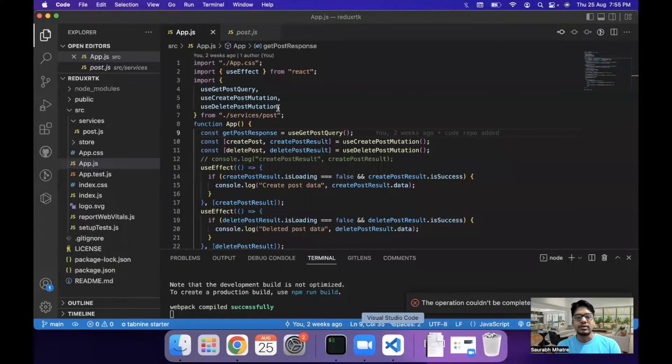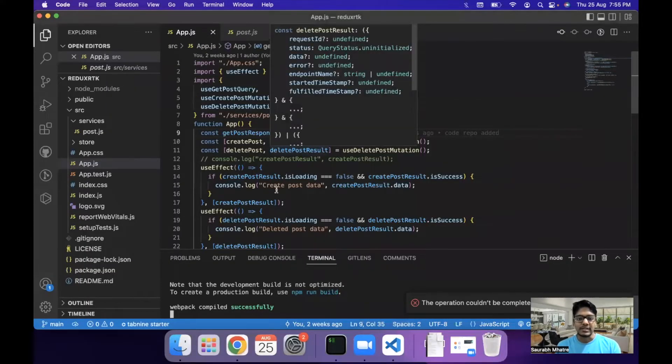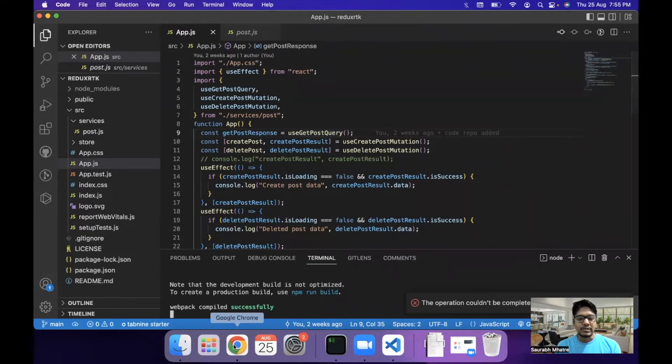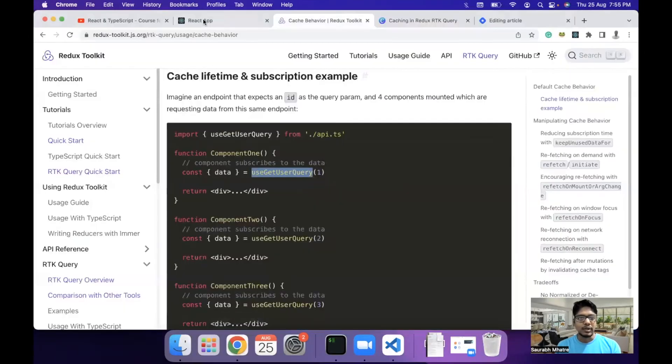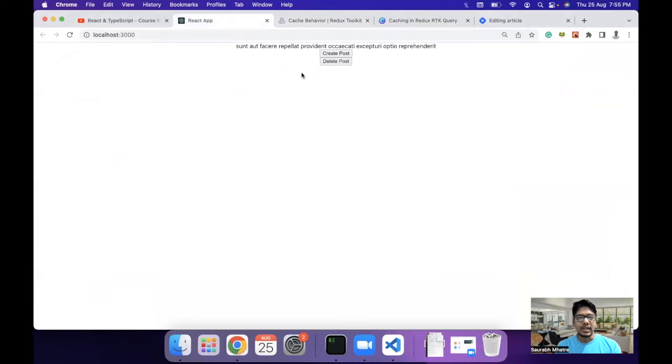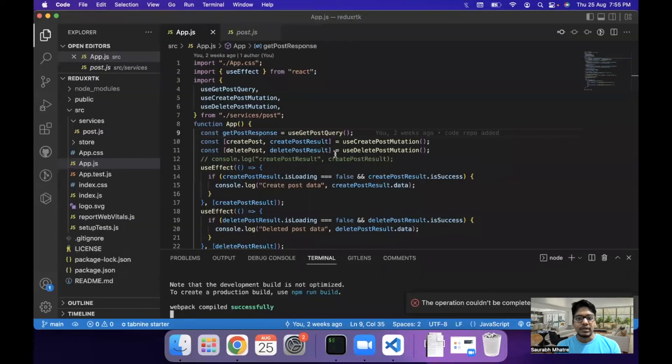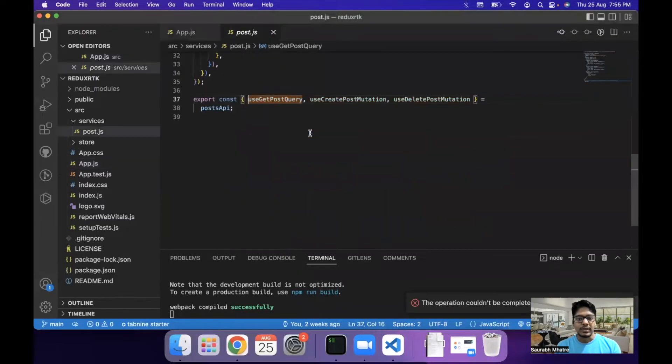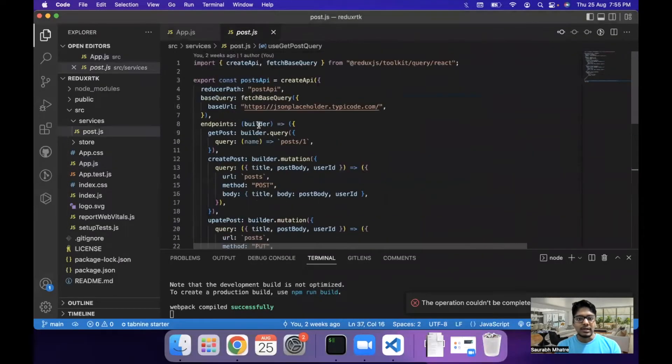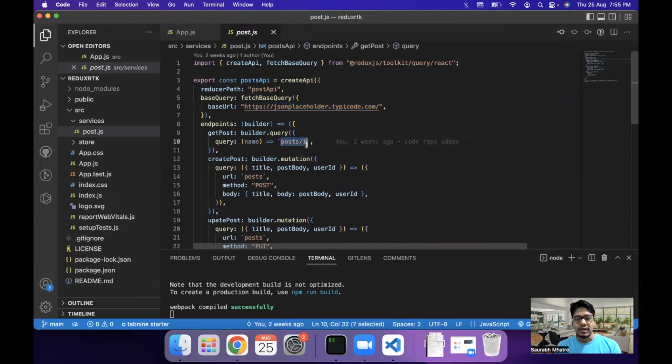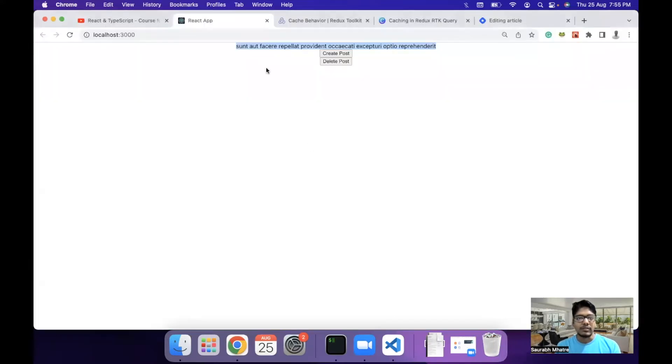Let's come back to our original project which we covered in the last session. For those of you who are new to the video, it is a small project where we are getting data from an API and showing the title of the post here, and then the create and delete post option. If we go to the get post query, it is a simple query where we are querying data from JSONPlaceholder, and we are getting post data from the API call, and we are showing the title here.